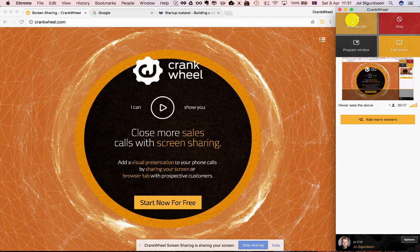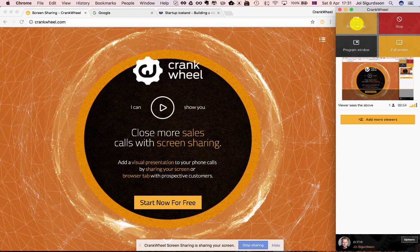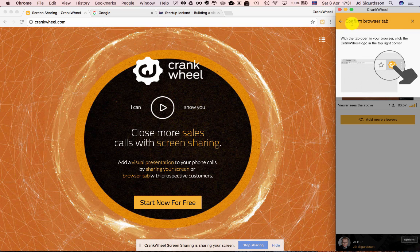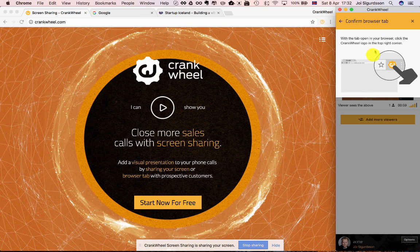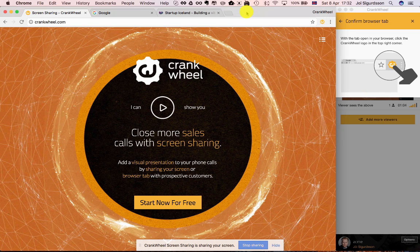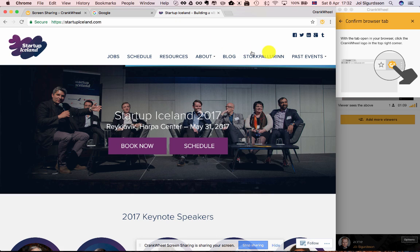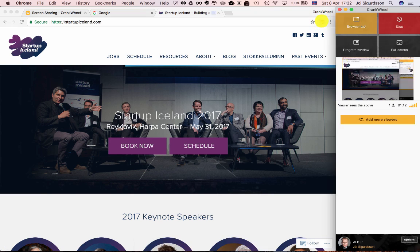So if I want to share just a browser tab, let's say I'm showing something that is web-based, so I don't want to show all of the other things on my screen. I can click browser tab and then it asks me to confirm the browser tab. And this little graphic here is telling me I should go to my browser, go to the tab I want to share, let's say it's this one.